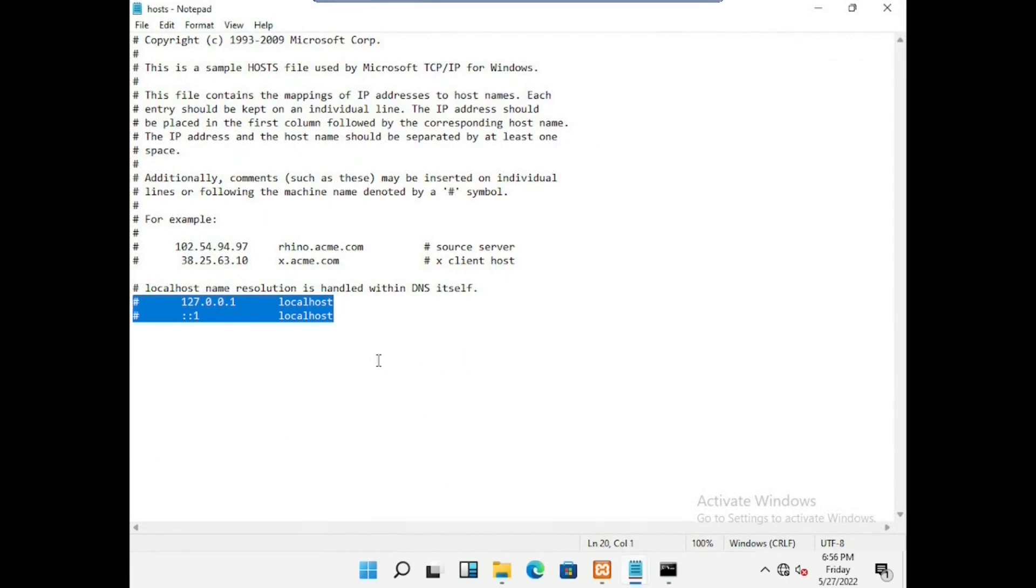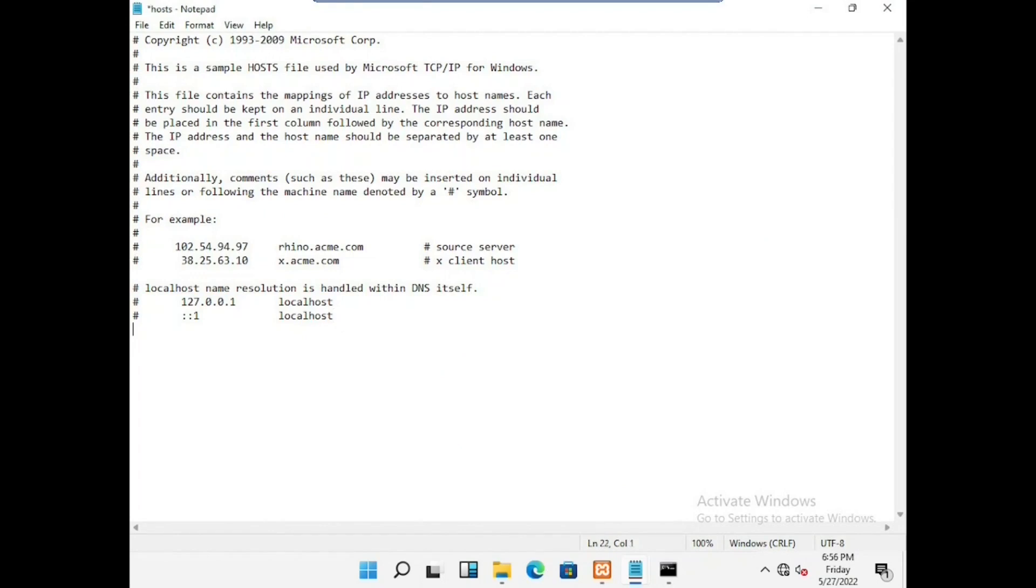Here we can copy these things, paste with new domain name. Here I am adding abc.local and ipv6 as well as ipv4 address.